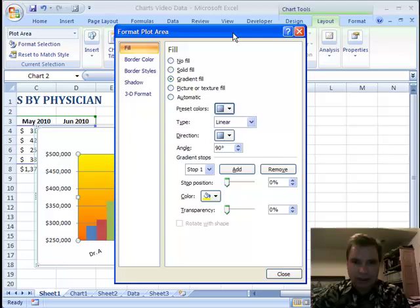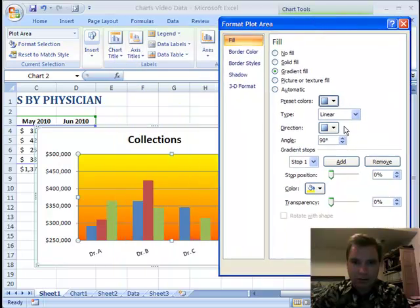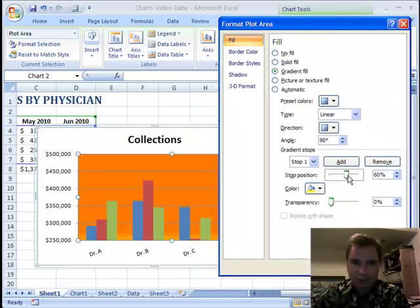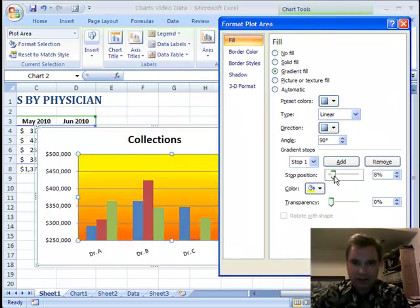You can do all kinds of things with fill — make it look like the sun setting or whatever.